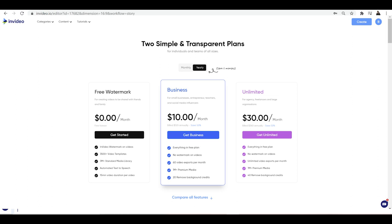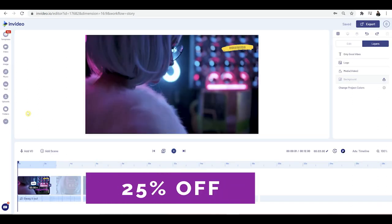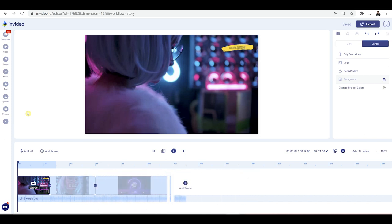InVideo have been kind enough to give me a 25% discount link, and this can be applied to your sign up. This is going to be available to everyone watching the video — just jump into the description and the option for 25% off will be right there.